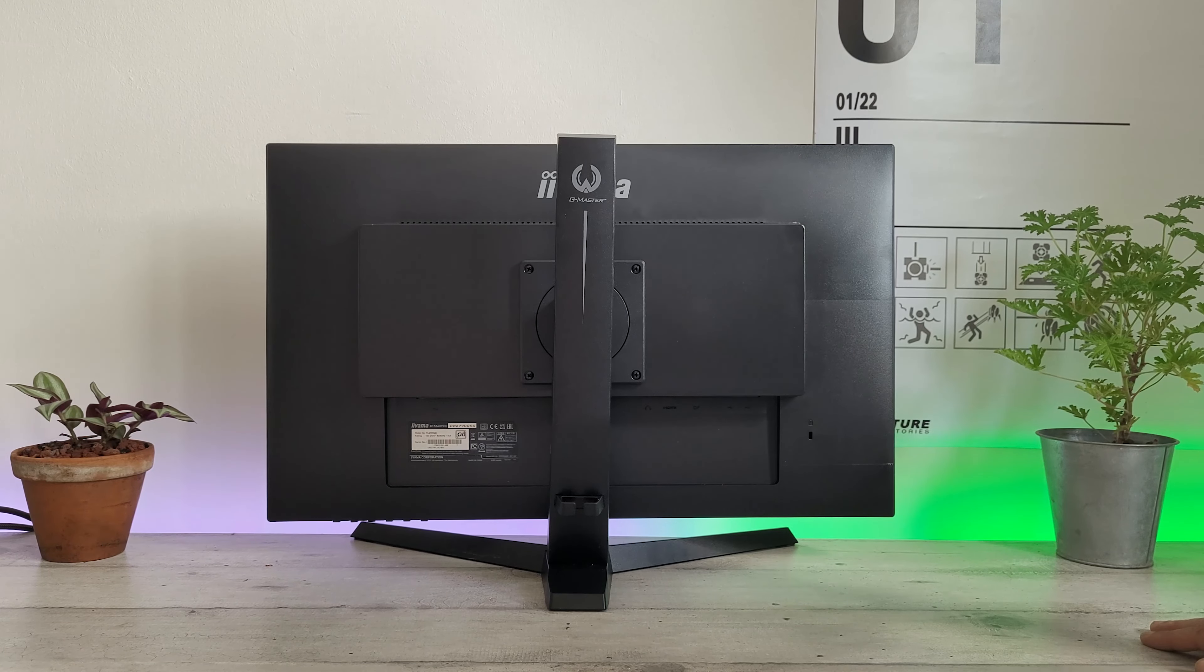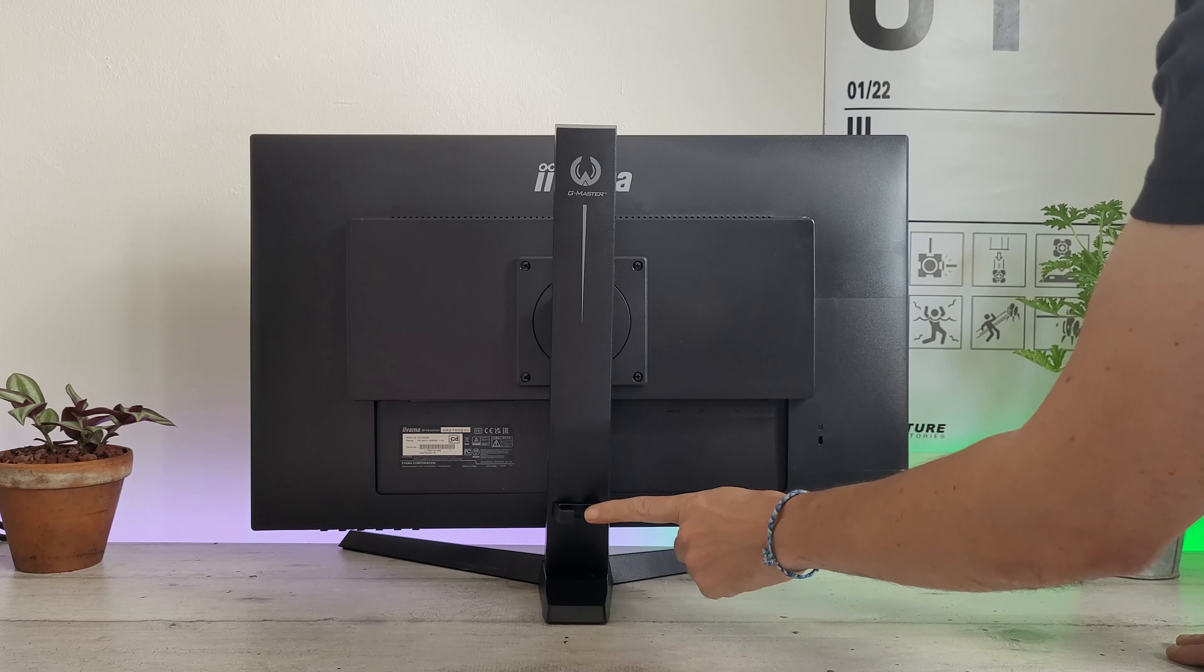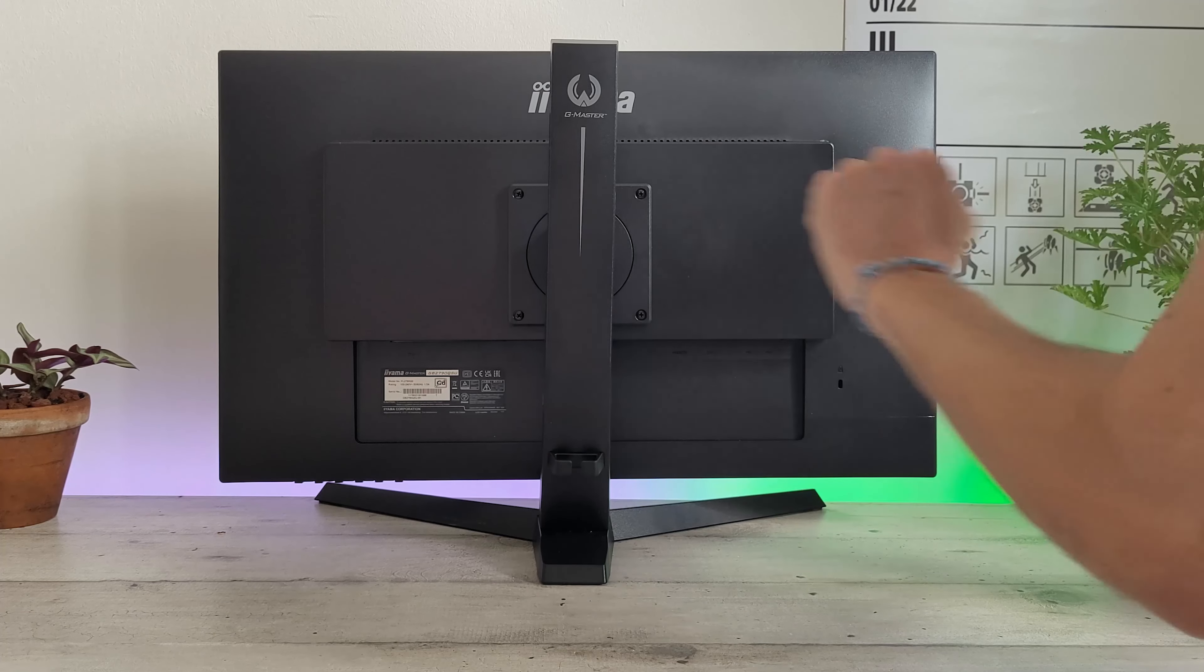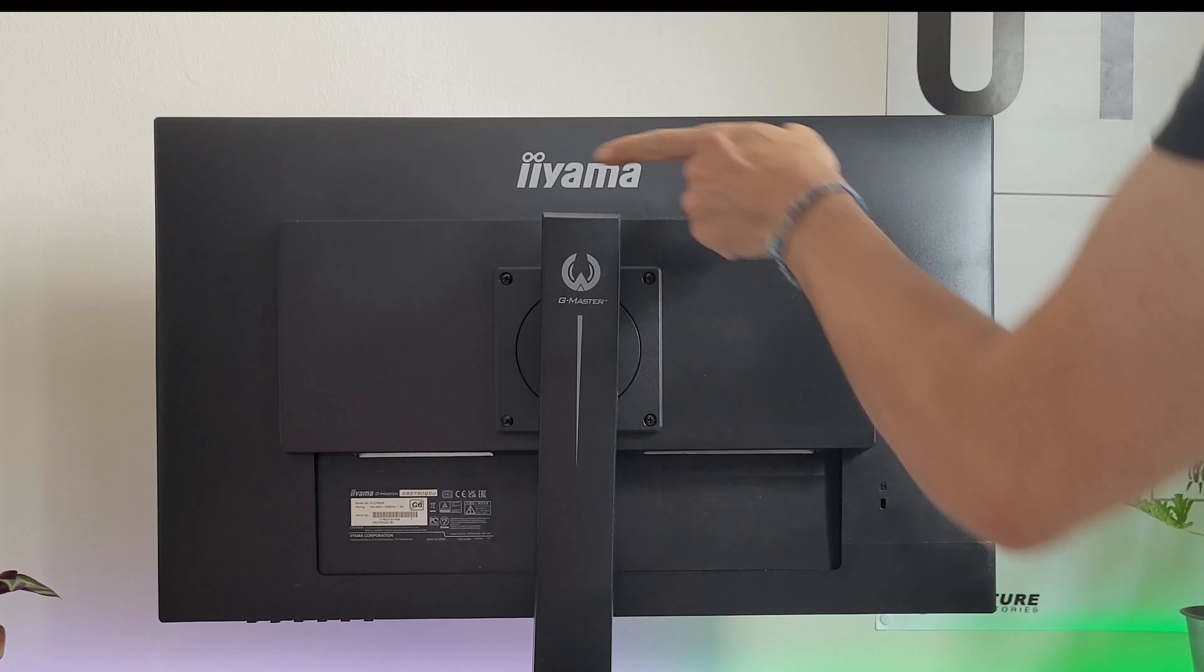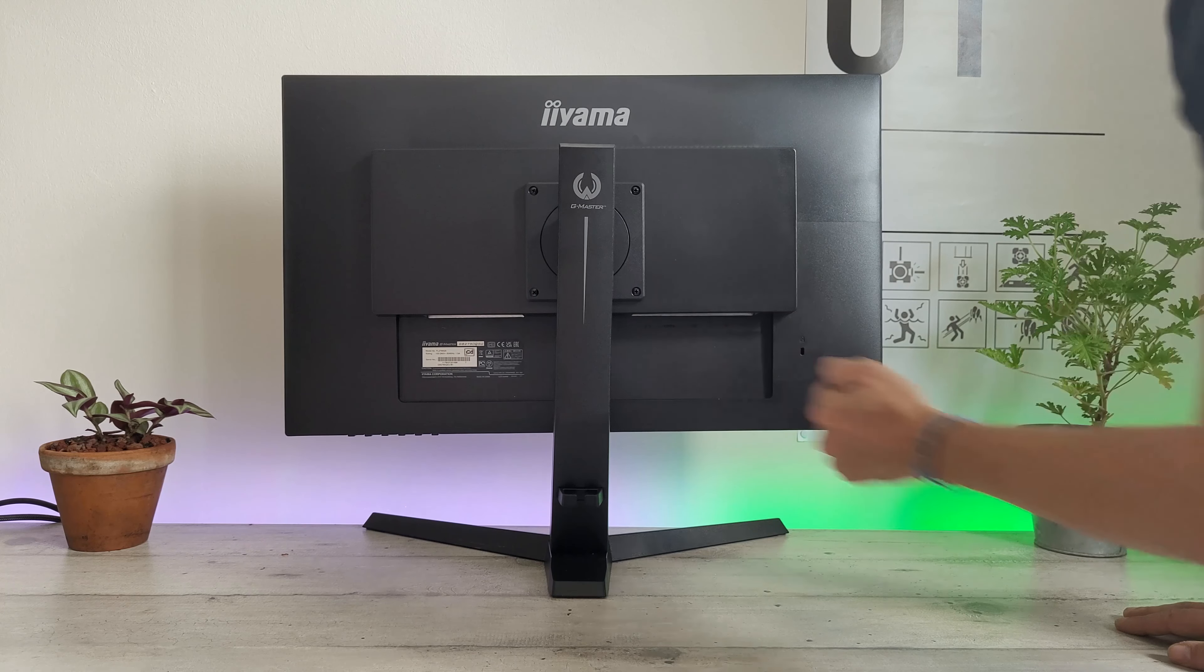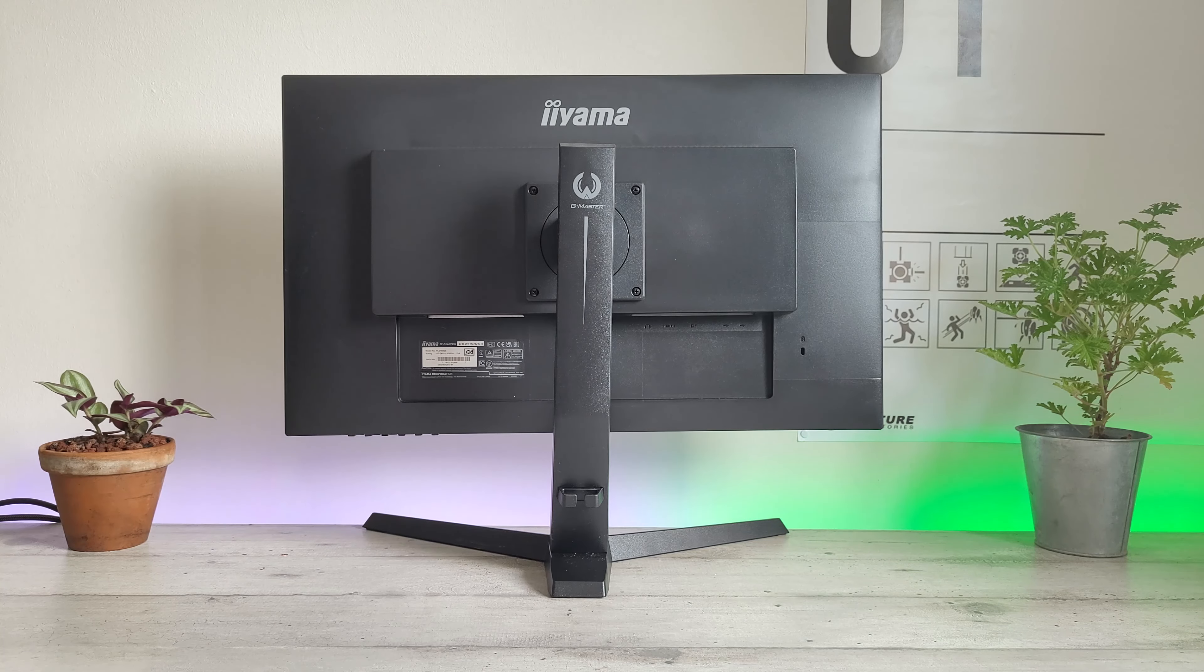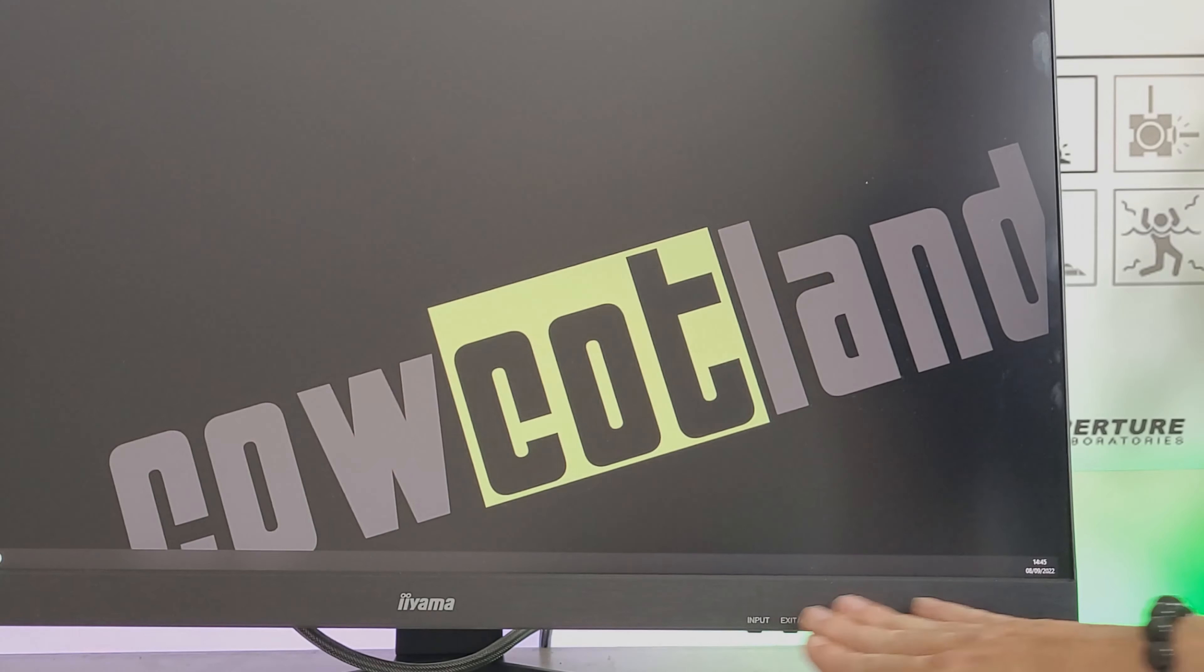Above, there are ventilation slots and the column uses the same plastics with an extra piece for cable management. There's the G-Master logo in gray here, and the YAMA logo above. Below, the connectivity includes one HDMI, one DisplayPort, two USB ports, and a headphone jack.